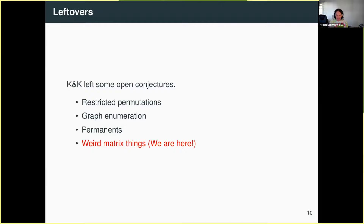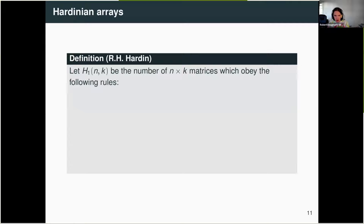I heard that Manuel had some weird matrices that he wanted to count, so I hopped on a plane and flew to Austria to meet with him, and we worked on trying to count these weird matrix things. Back in 2014, Ron Hardin submitted a family of sequences — really a family of tables — to the OEIS. I'll talk about the first example and then we'll get to the later examples. So what we want to do is count the number of n by k matrices that obey the following rules.